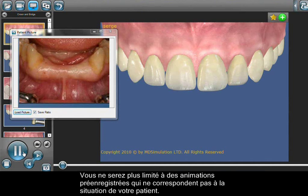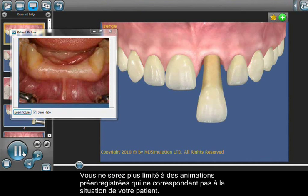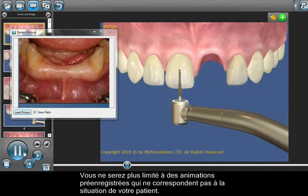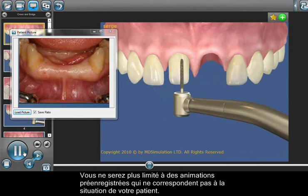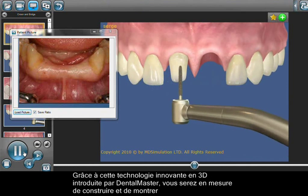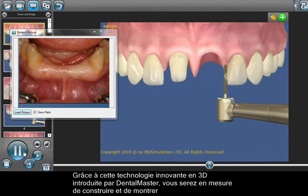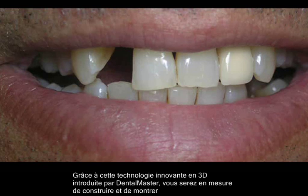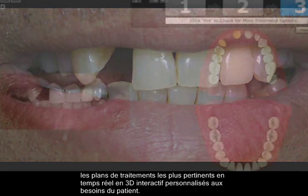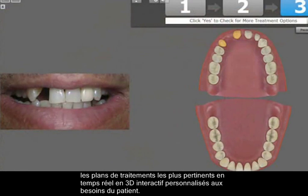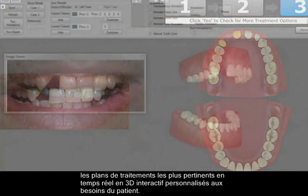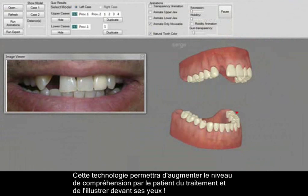As of today, you will no longer be limited to pre-recorded animations that may not match the dental situation of your patient. With this innovative 3D technology introduced by Dental Master, you will be able to build and show the most relevant treatment plans in real interactive 3D, customized to your patient's needs.